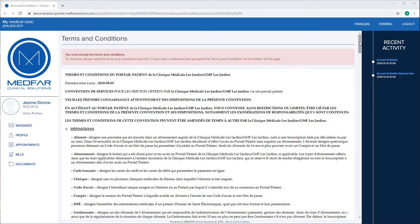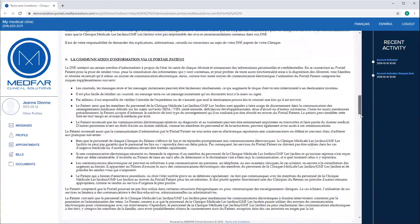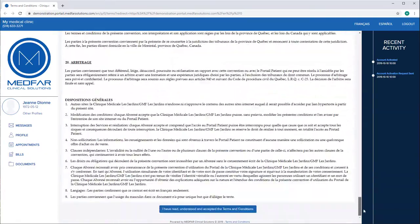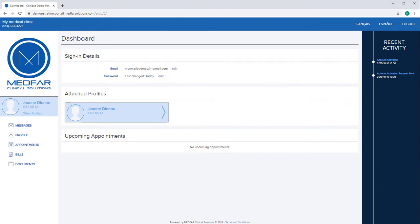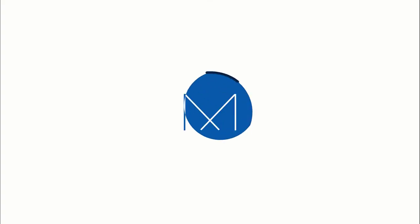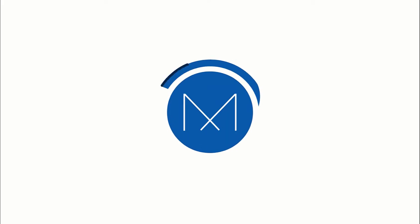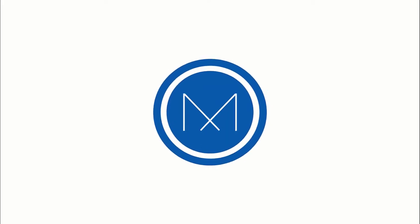You are redirected to the patient portal's terms and conditions. Read the document and click here at the bottom of the page. The next time you visit the clinic, make sure to let the personnel know they can now synchronize your patient file to your portal account.